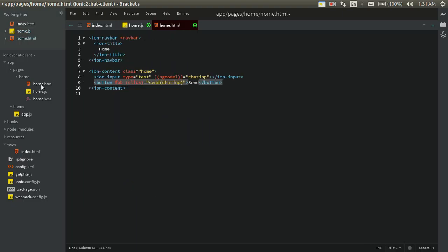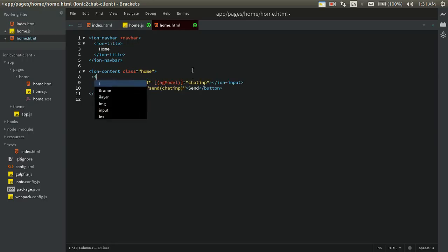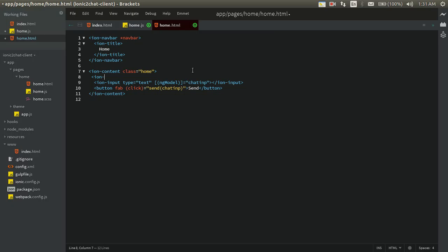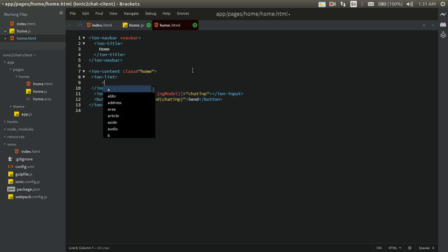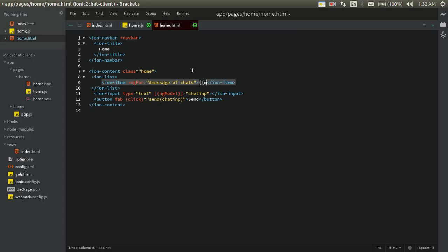As far as the screen is concerned, we have the input field and button to send a message. We also need something to display the messages. I'll create a list for demo purposes, with items using *ngFor: 'message of chats', and inside each item we display message. Now on the screen we can show messages as a list and also send messages.